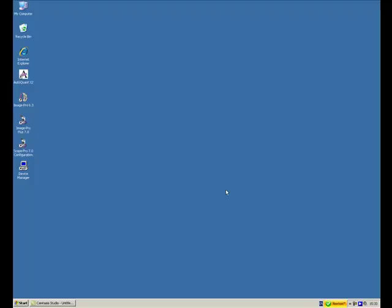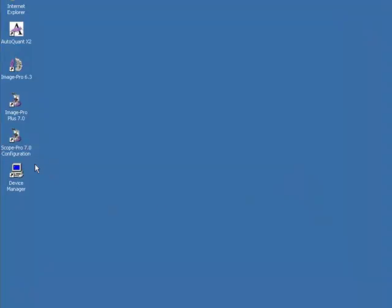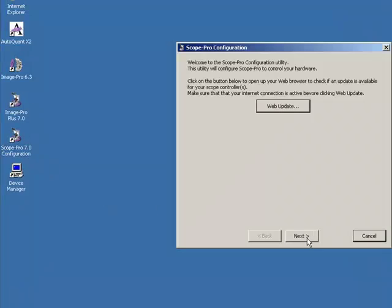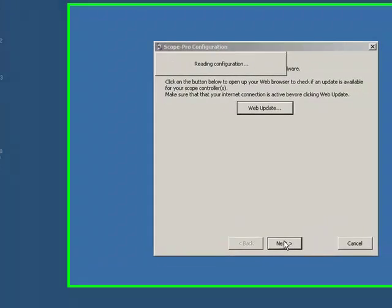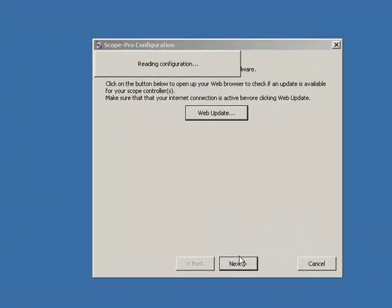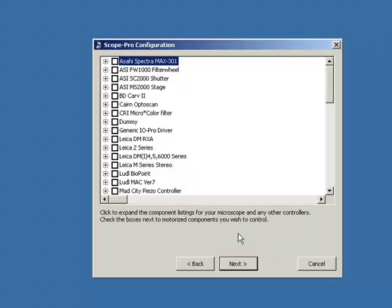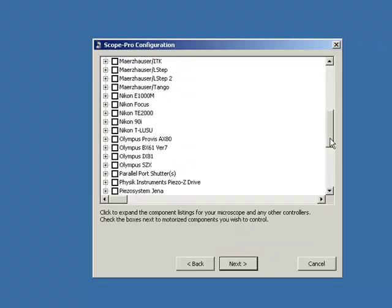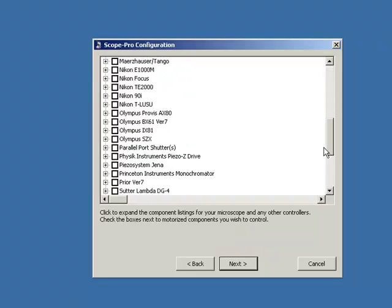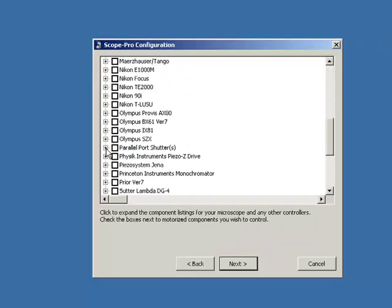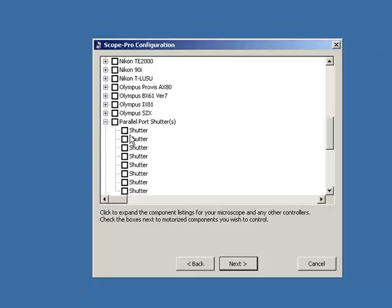also the parallel port to define the output options. So the first thing we need to do is go into Scope Pro configuration, and then down the list of supported hardware you'll find alphabetically the parallel port shutters. I can expand by clicking the plus sign and select the shutter